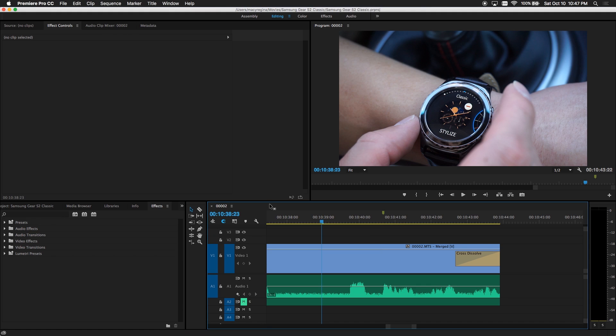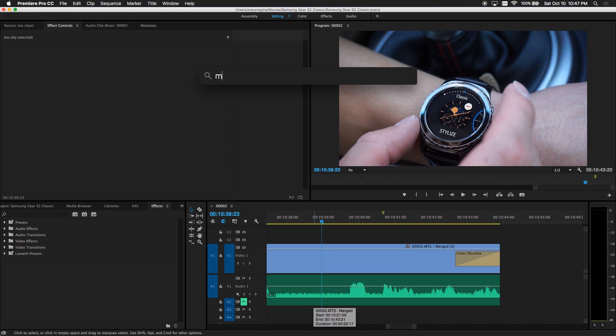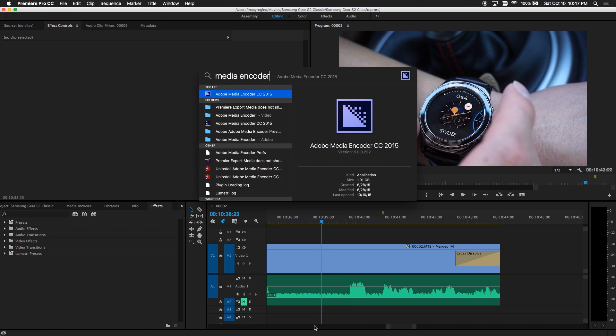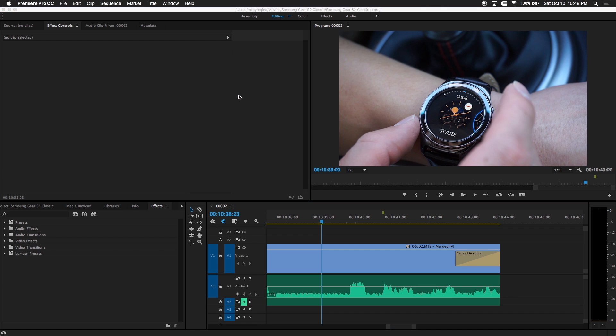The workaround is to open the media encoder first. Hold down the shift key and click the Adobe media encoder. Doing it this way you open the media encoder manually rather than relying on Premiere Pro to open it for you.